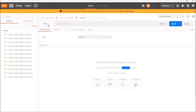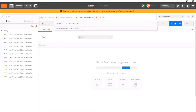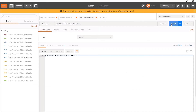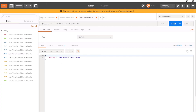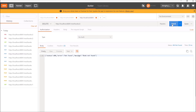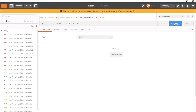Now let's try to test the DELETE method. Let's delete the record for ID 2. The book was deleted successfully. Now let's execute this multiple times. It is returning a response like 'BOOK NOT FOUND'. So DELETE is idempotent but not safe.